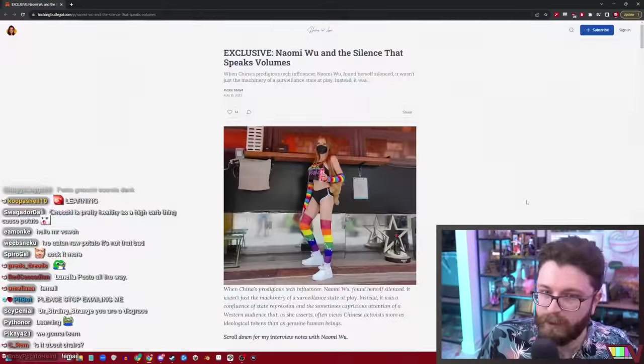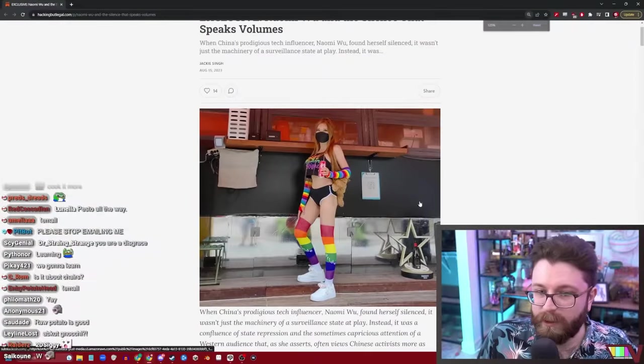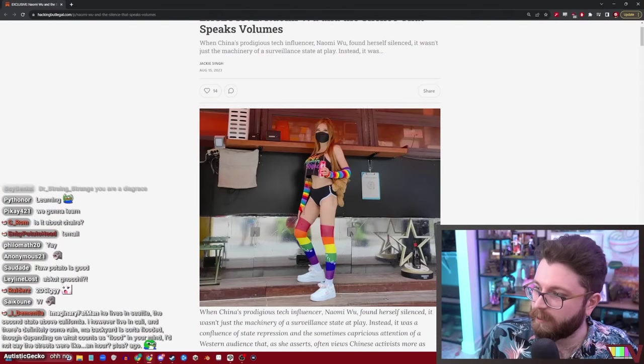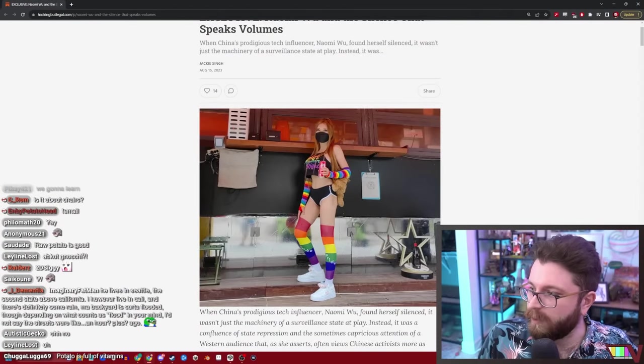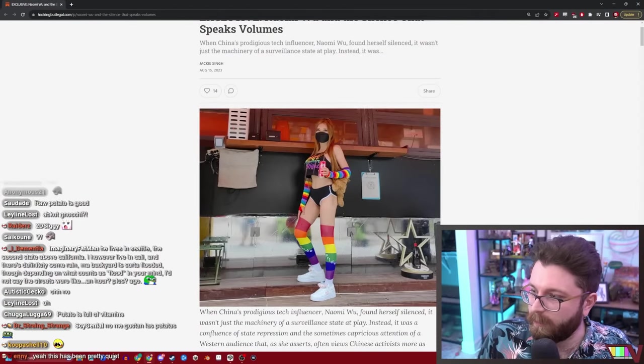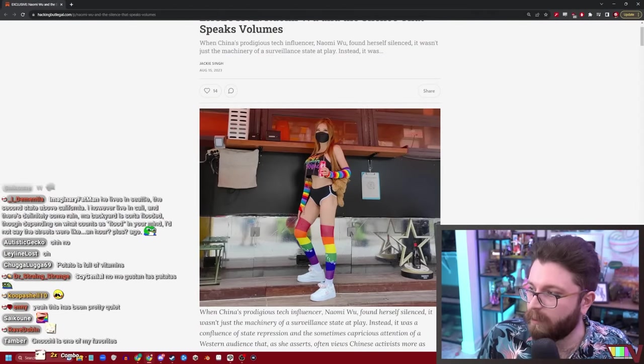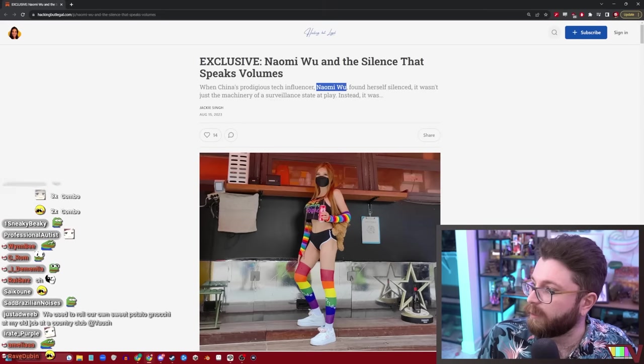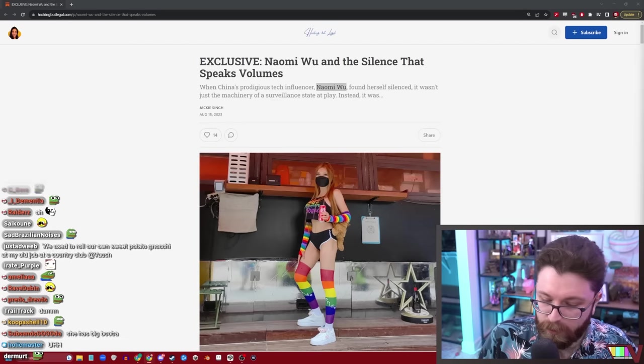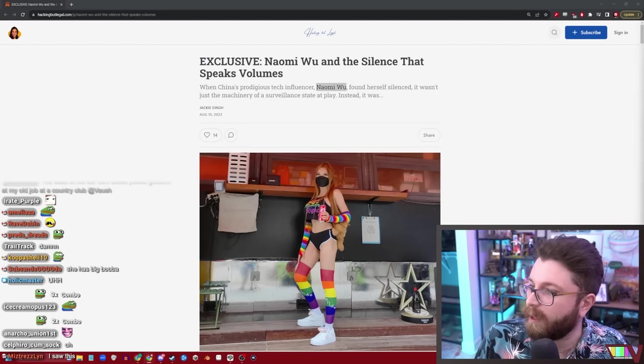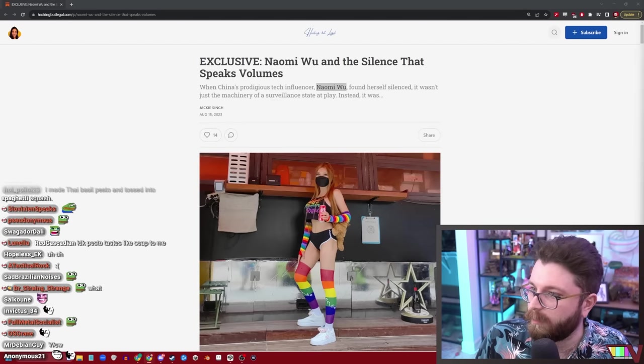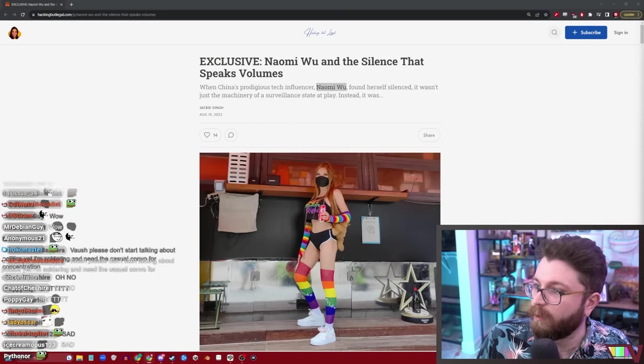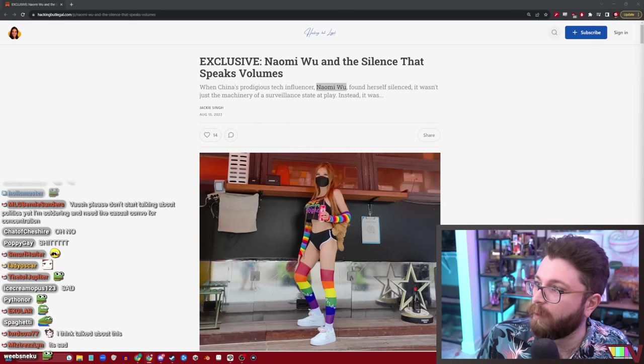I've had multiple people email me about this. Naomi Wu and the Silence That Speaks Volumes. Apparently a queer Chinese, dare I say based on this picture, e-girl I think that's fair, was recently disappeared by the Chinese government. That's a pretty salacious accusation. What exactly happened here?